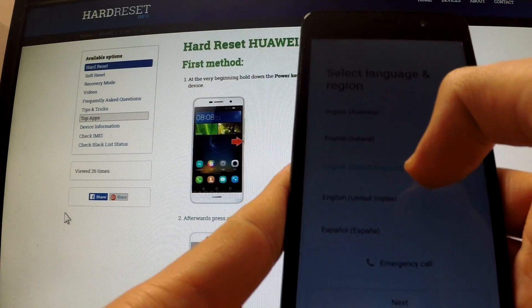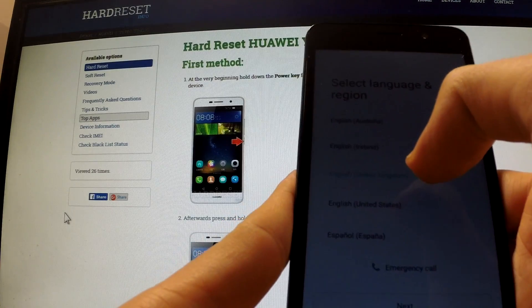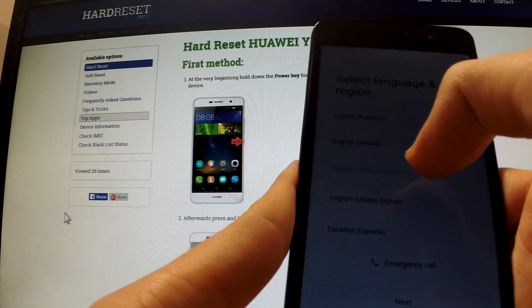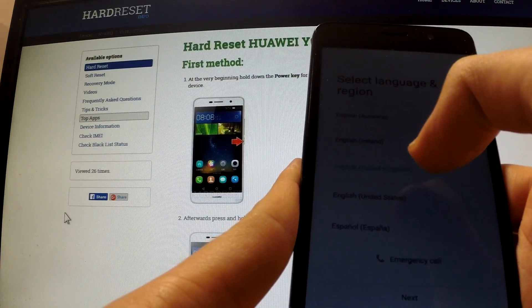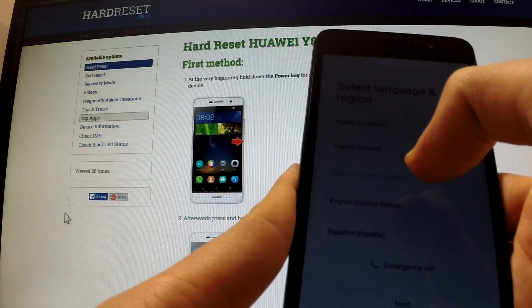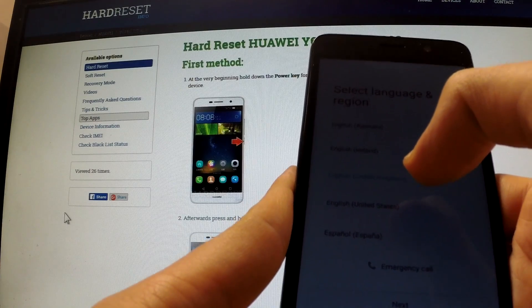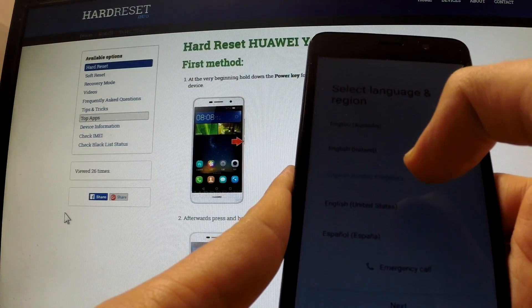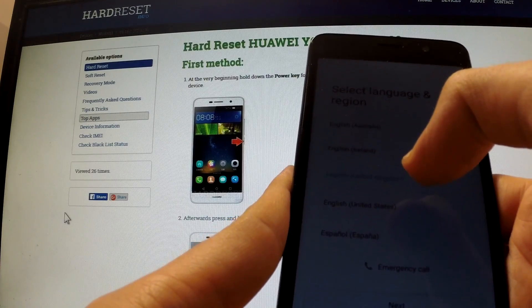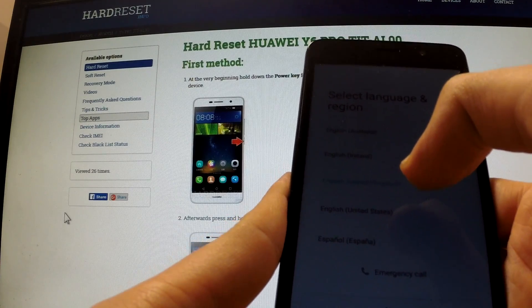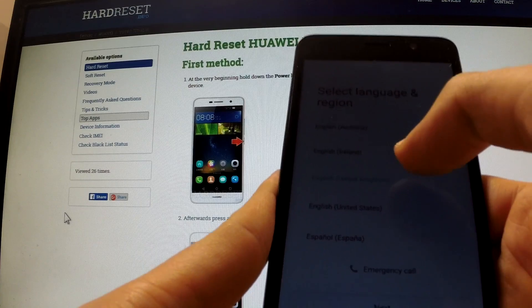When you reset your device to factory reset with the factory reset protection turned on, you must enter the username and password for the last registered Google account to regain access to the device.